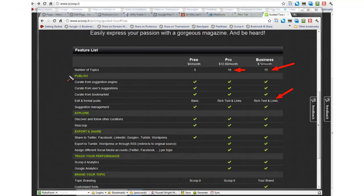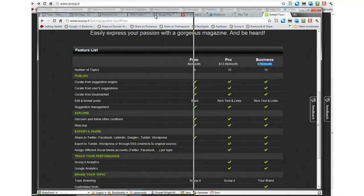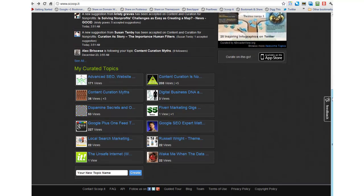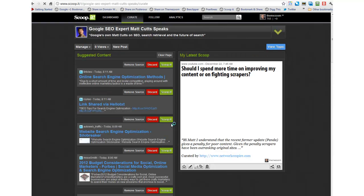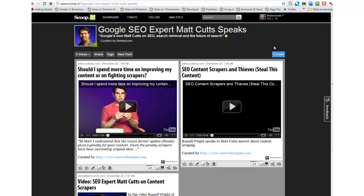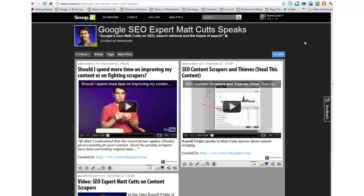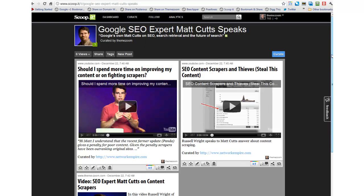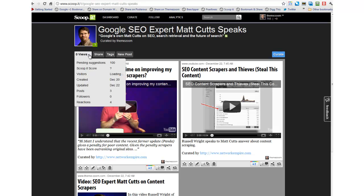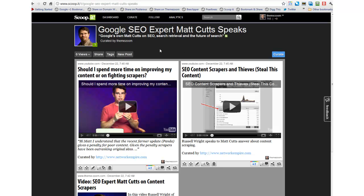Let me show you a little bit about Google Analytics, which you can have on either the pro or business version. Let's take an account that I have not created Google Analytics for yet — a brand new topic I've started. Google SEO Expert Matt Cutts Speaks is the name of one of our magazines. I haven't promoted this at all, which is why there's no views or traffic. I'm still building this.